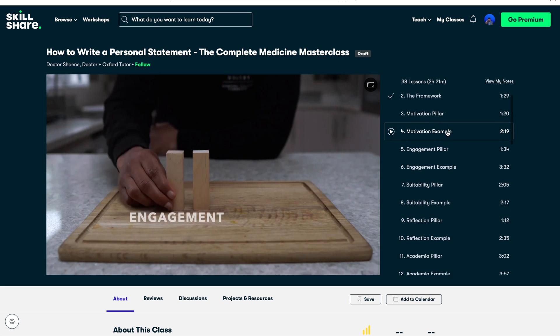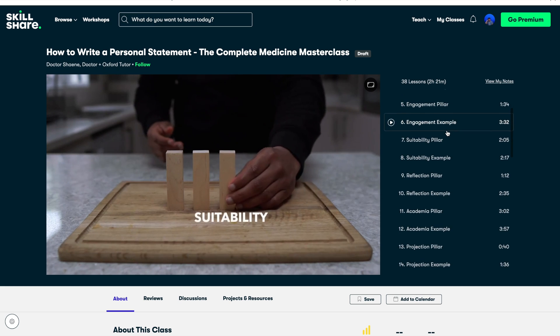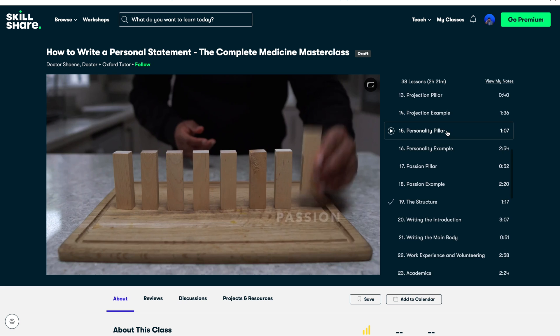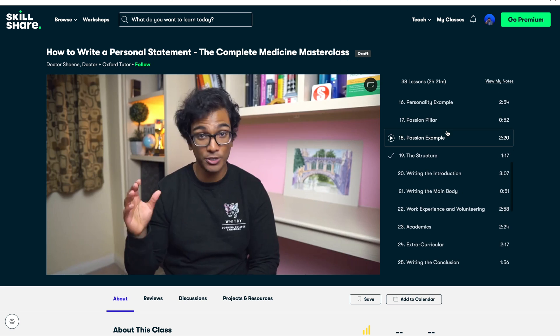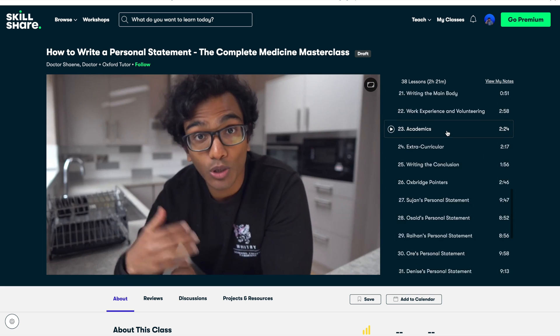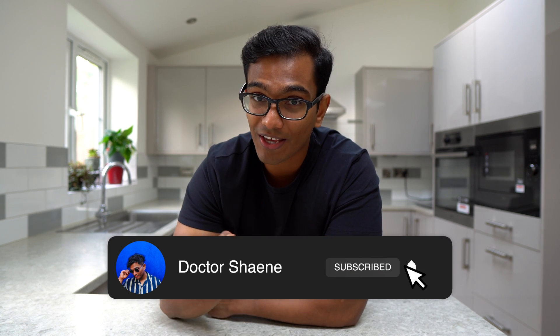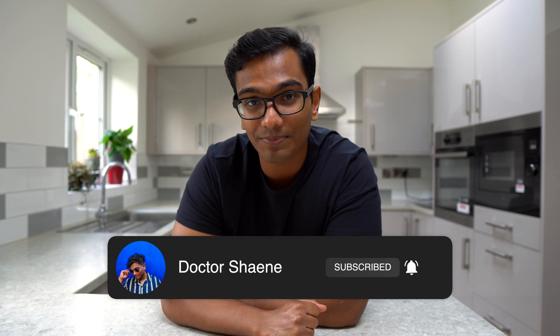For more examples of Oxbridge personal statements including law and medicine, check out this playlist. If you'd like a comprehensive guide to writing your personal statement from start to finish, check out my free full personal statement masterclass using the link below. Thanks so much for watching and I'll see you again next time.